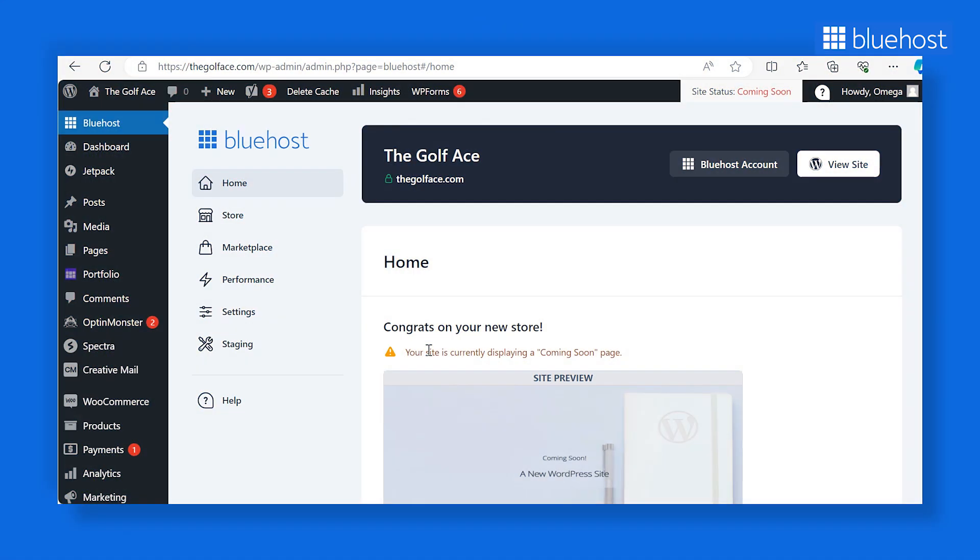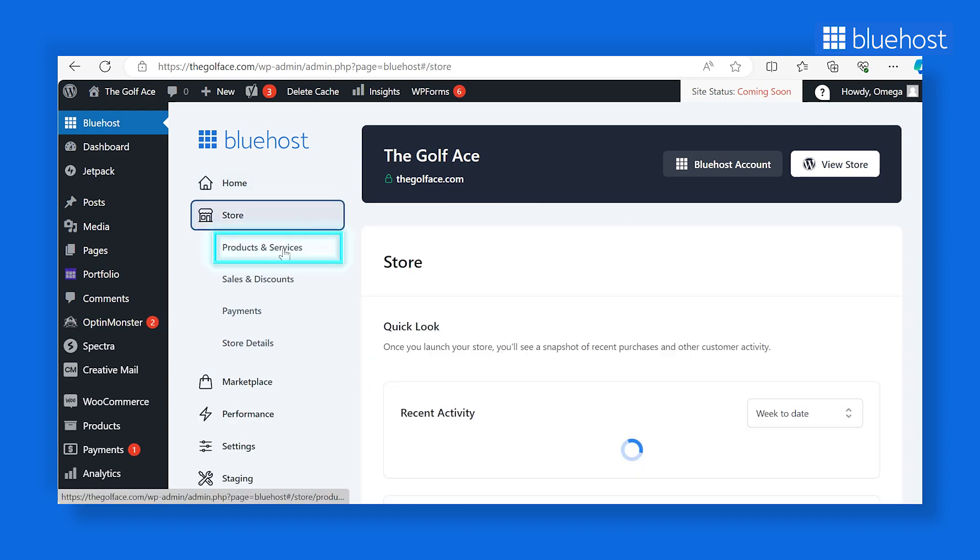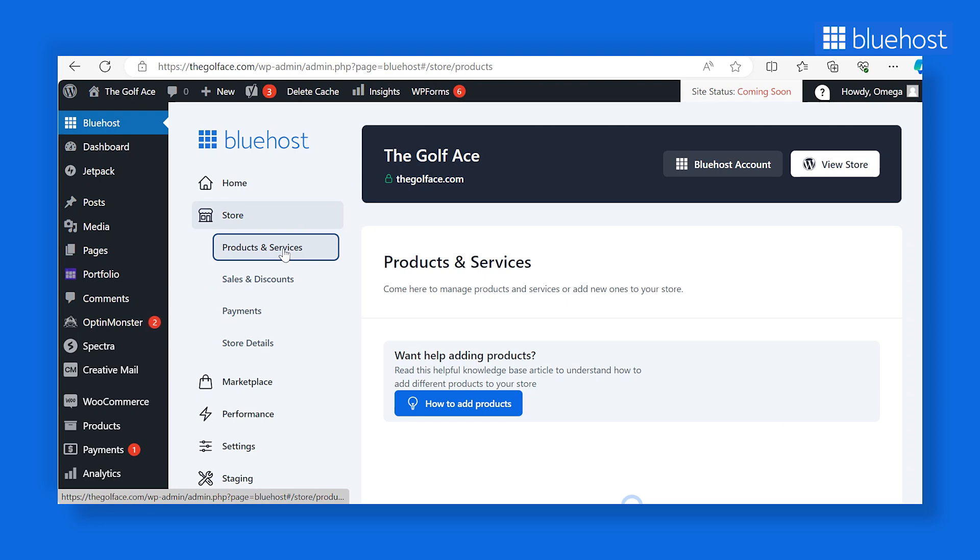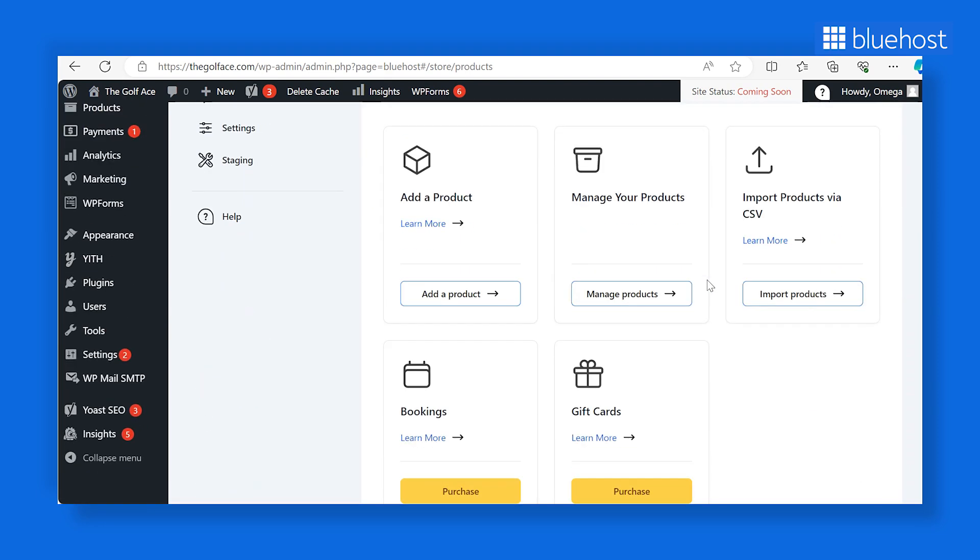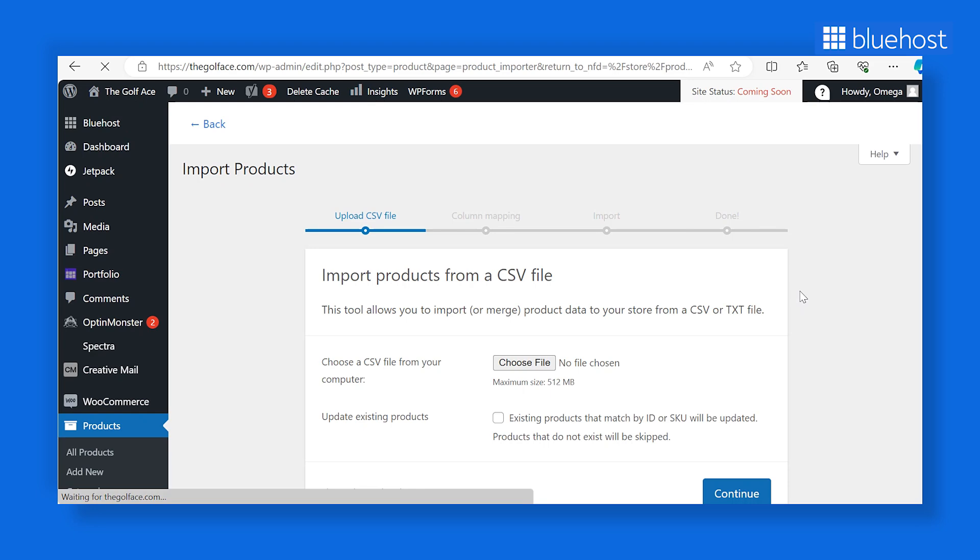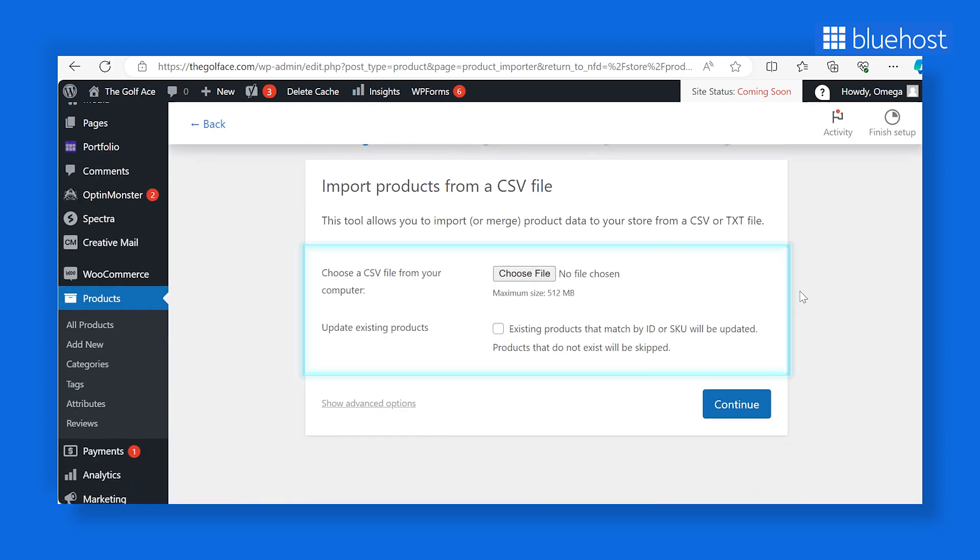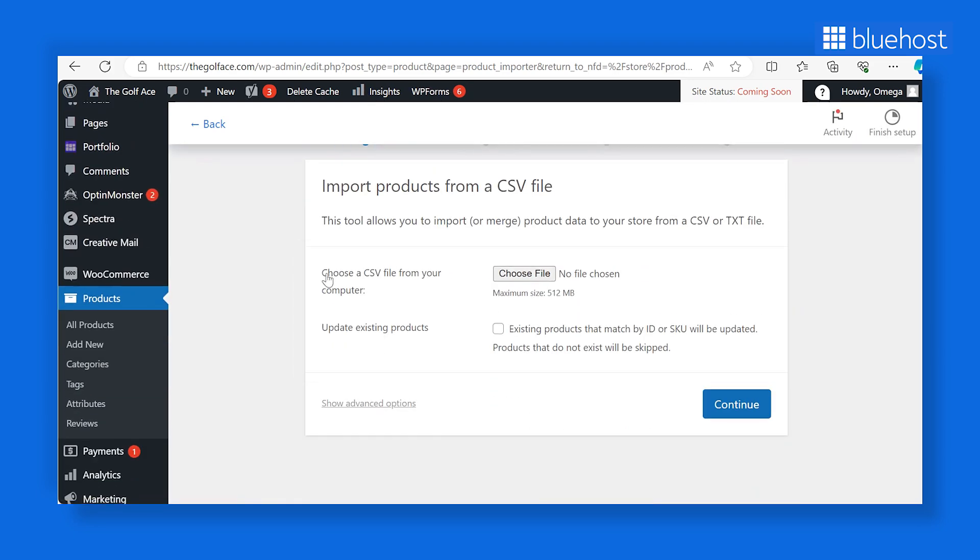Here's how to do it. Return to the Bluehost dashboard and navigate to Store & Products & Services. Then, click on the Import Products button. This will take you to the Products section, where you can easily upload a CSV or text file containing all your product details.